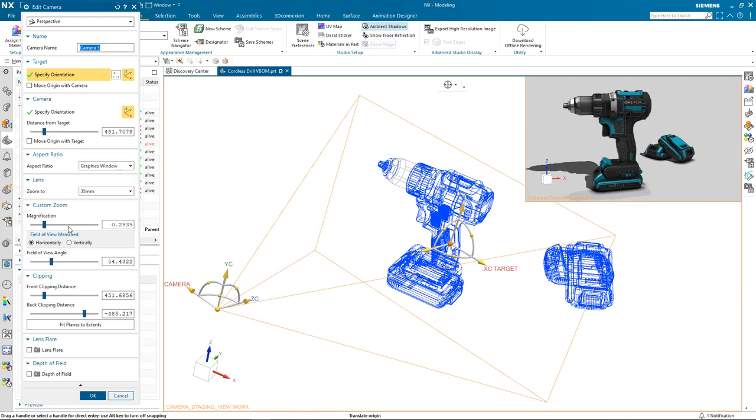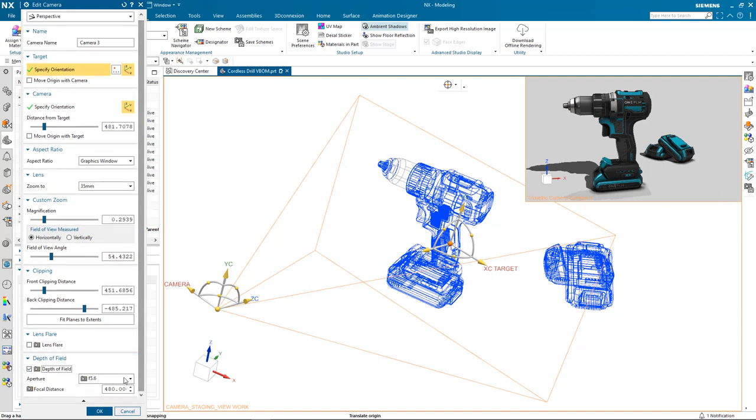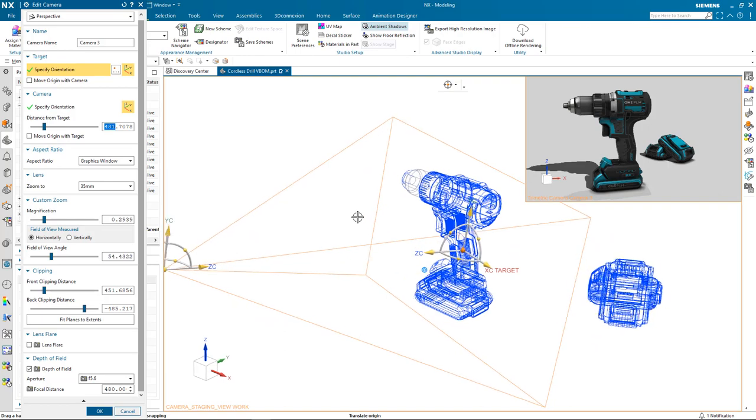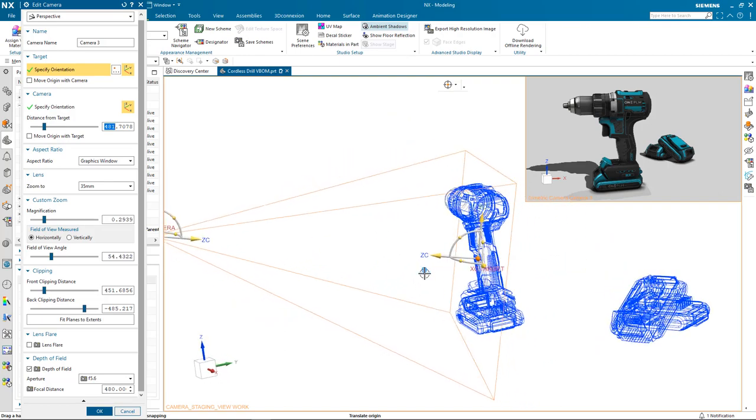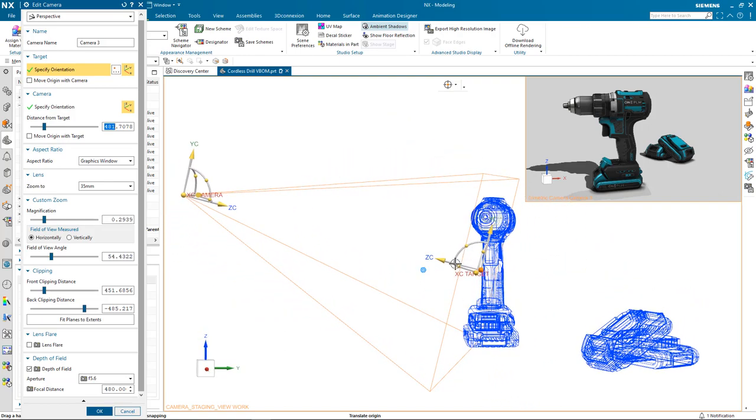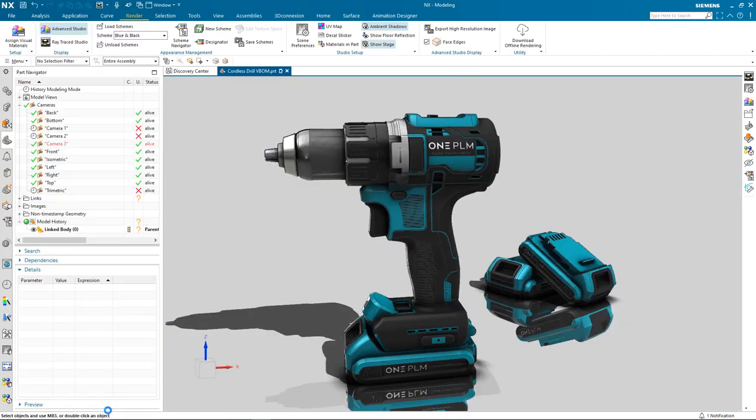From this dialog box I'm then able to add depth of field and choose from a list of different aperture values. Once I have my aperture value selected, I can then also specify a focal distance. In this particular case, I'm going to specify the focal distance to be exactly the same as the distance from target, which will ensure the drill remains in focus whilst the batteries have a slight blurred effect. I can click OK to this and run the Raytrace studio for the last time.